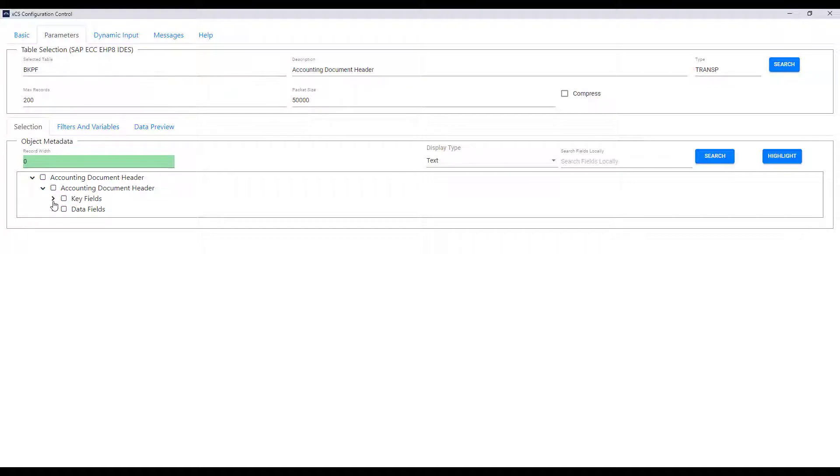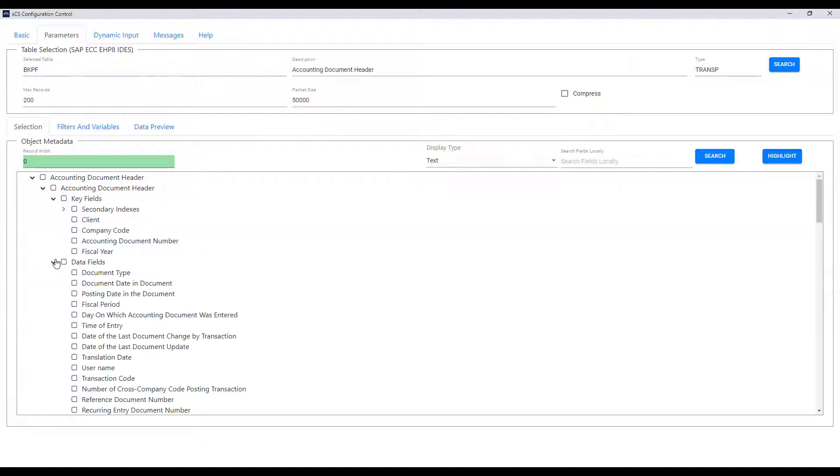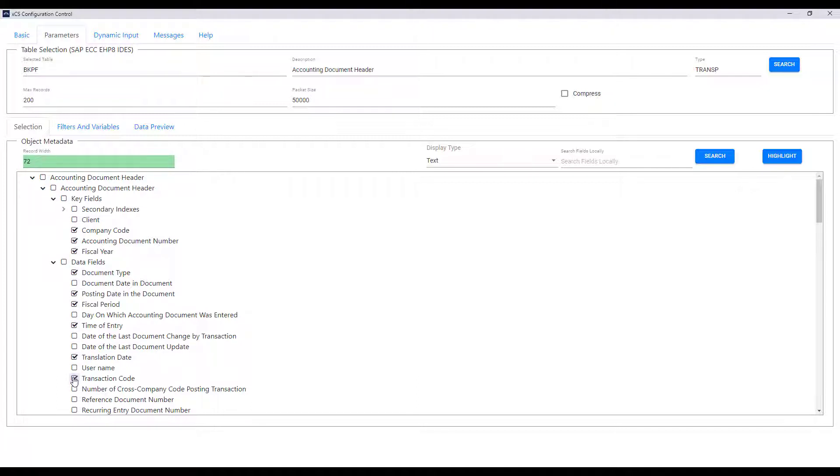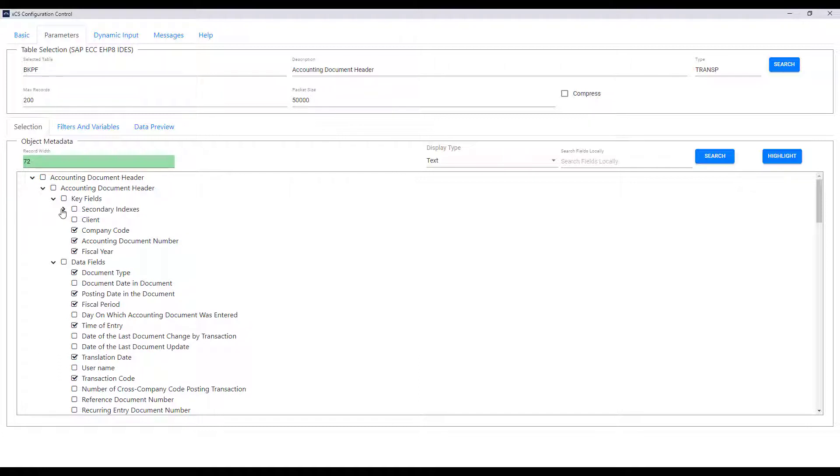You can see that we have key fields and data fields and we can choose which ones we wish to be included in the export into Power BI. Also we have secondary indexes which can be useful so that we have efficient searches to pull back data in a performant way.